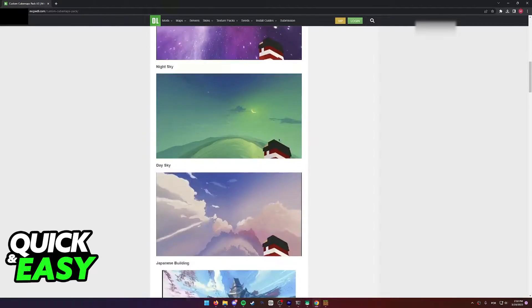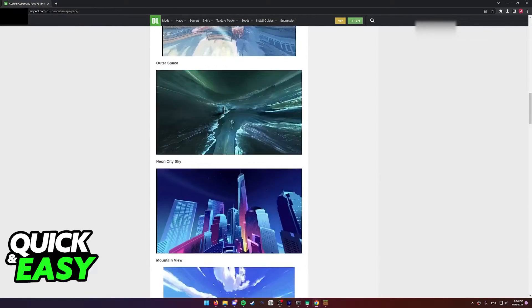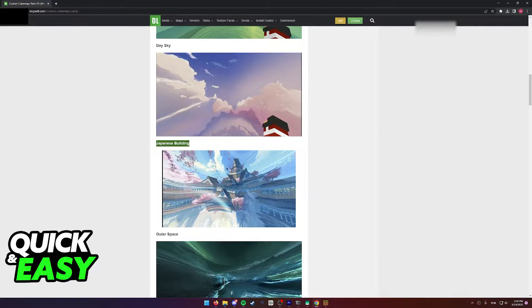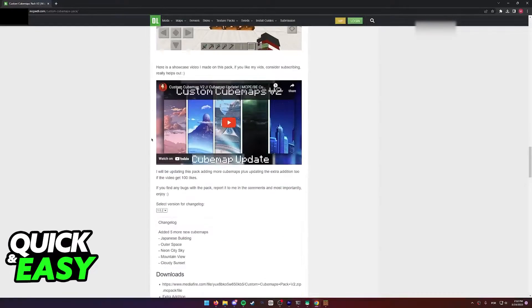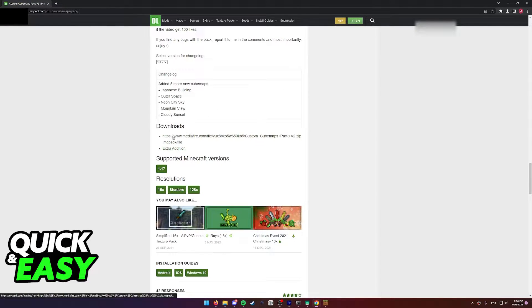After you arrive at this website, you can have a preview of all the custom skies that the resource pack includes, like the one I was using. You just have to scroll down and select the download option.